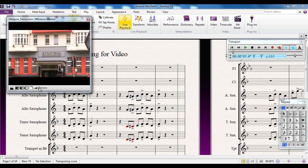This slider here is a volume control for the video audio — any audio that's part of the video, you can adjust the volume there. Bear in mind that Sibelius isn't a video editor, so if you want to bring audio in and out, you'd want to do that in the video before you bring it into Sibelius.